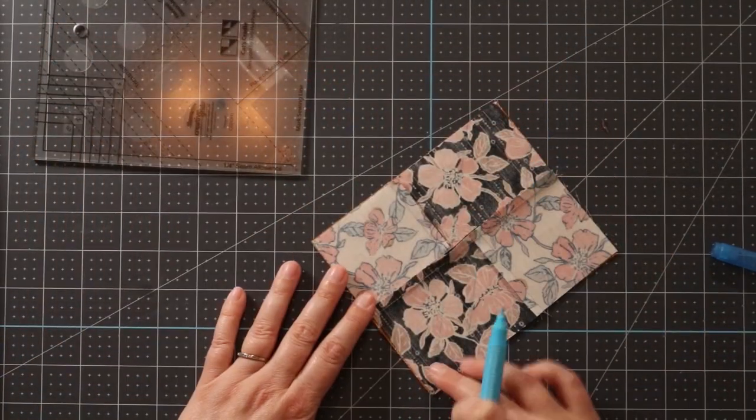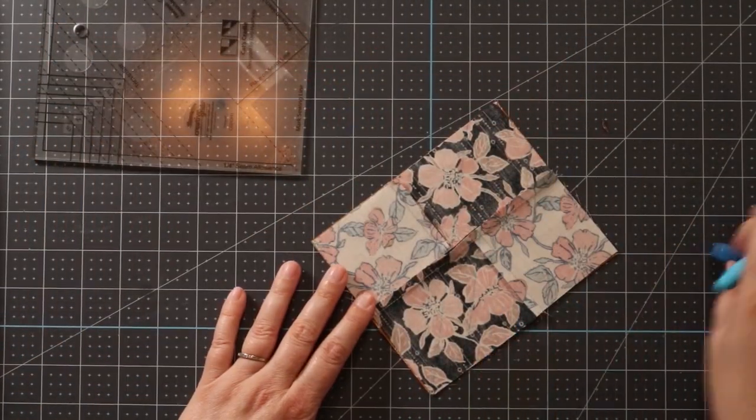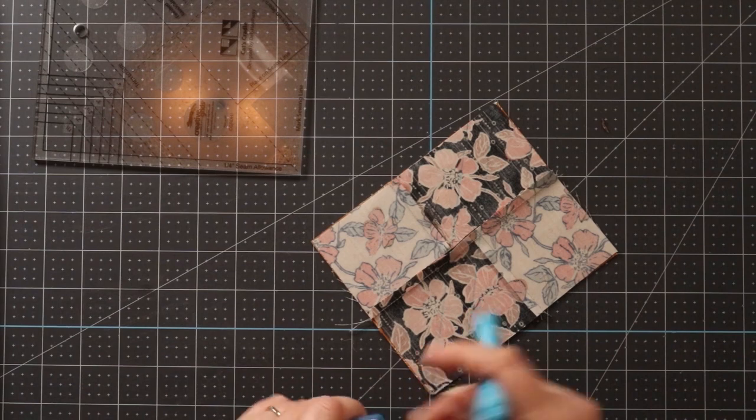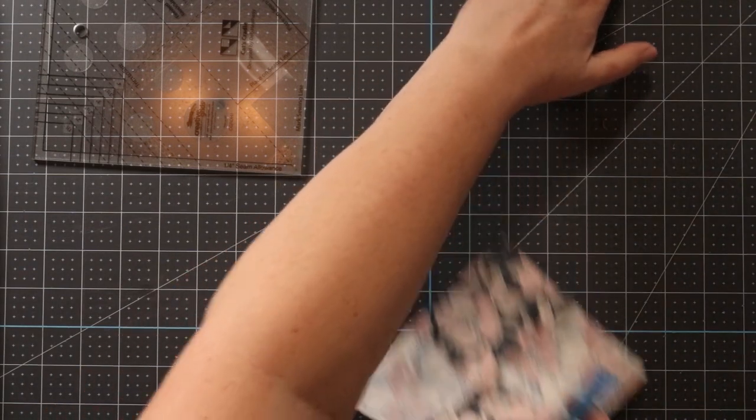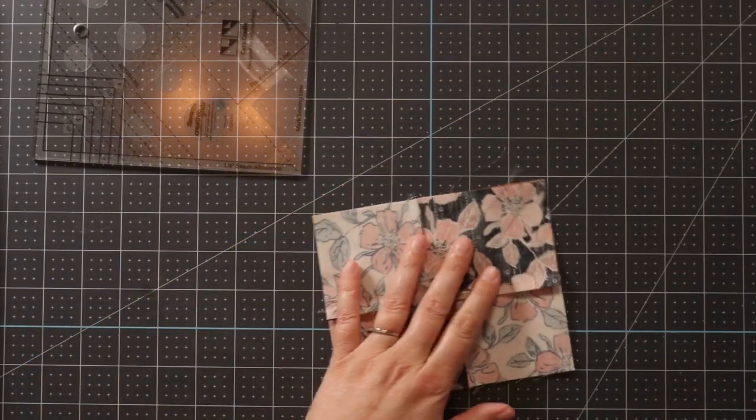Then you're going to sew exactly on these lines, and that's what I've done here.